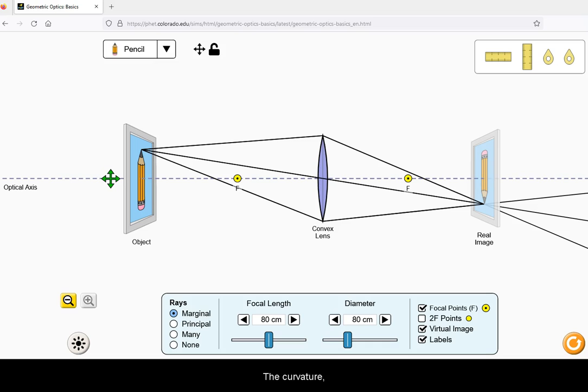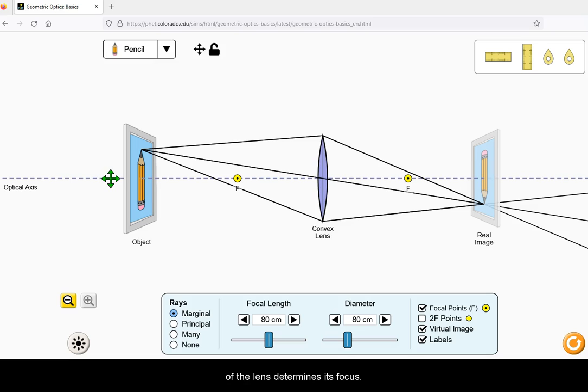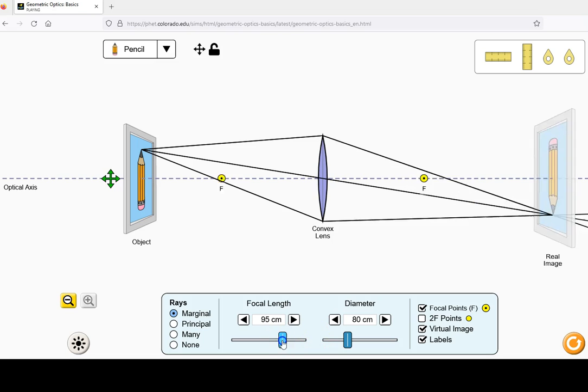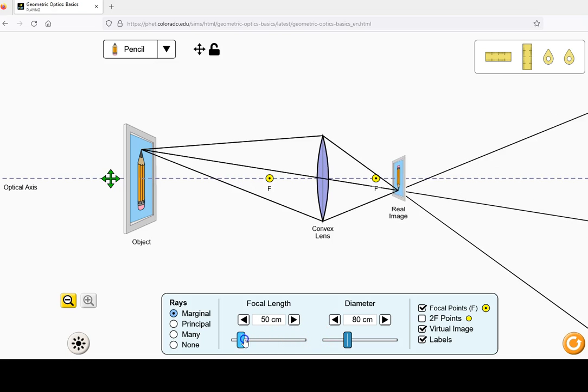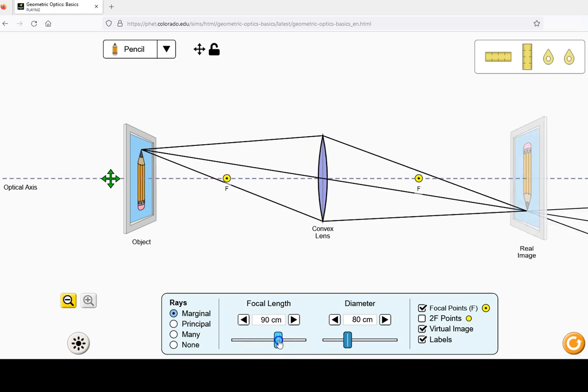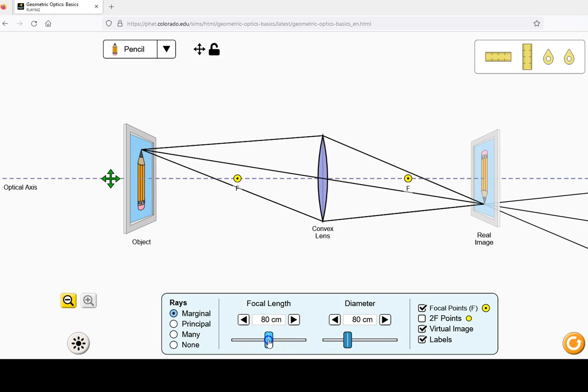The curvature, related to its thickness, of the lens determines its focus. The thicker the lens, the shorter the focus.